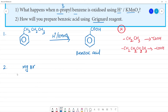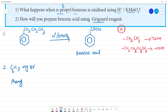Now, C₆H₅MgBr — this is a Grignard reagent. This is phenyl magnesium bromide, where C₆H₅ is the phenyl group, Mg is magnesium, and Br is bromide.